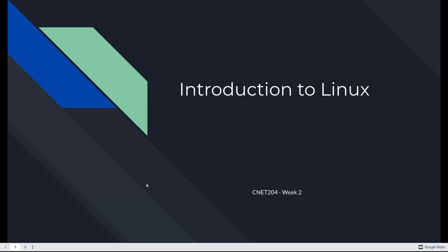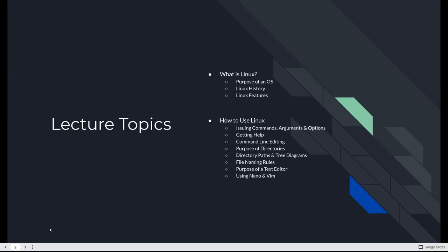Hello and welcome to your CNET 204 week 2 video. This week we're going to look at an introduction to Linux, which we're going to use next week to create an Apache web server in AWS. So you need to know Linux a little bit. We're going to look at what Linux is, what the purpose of an operating system is, and where Linux came from and its features, and then how to use it.